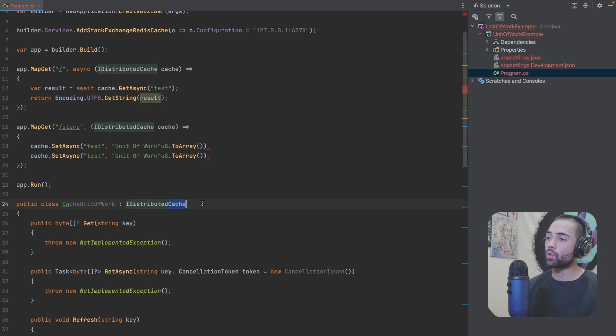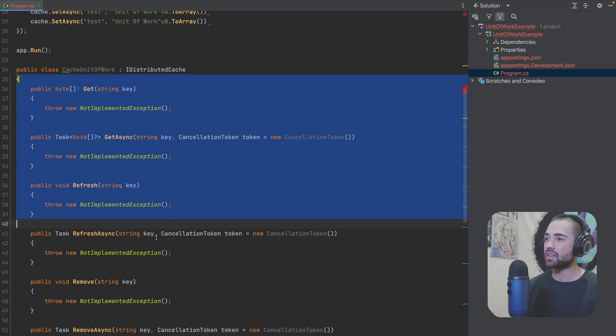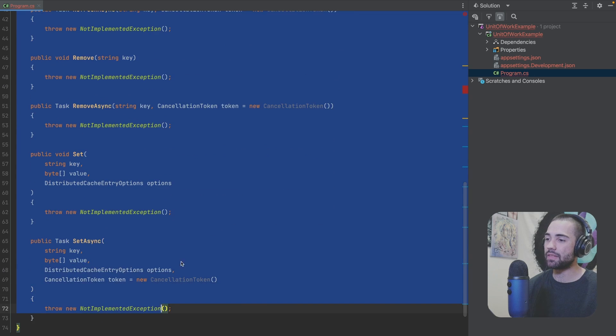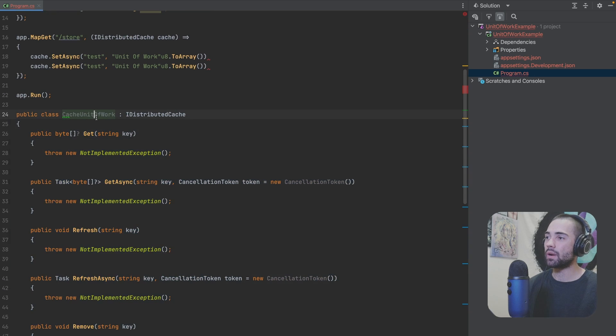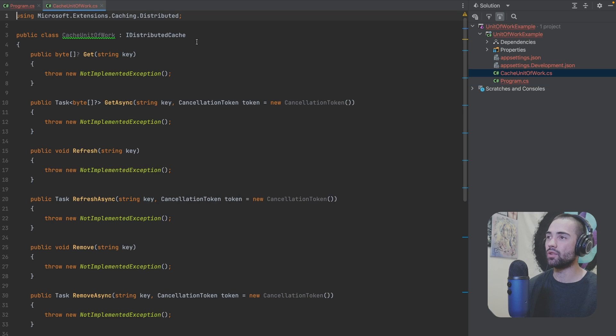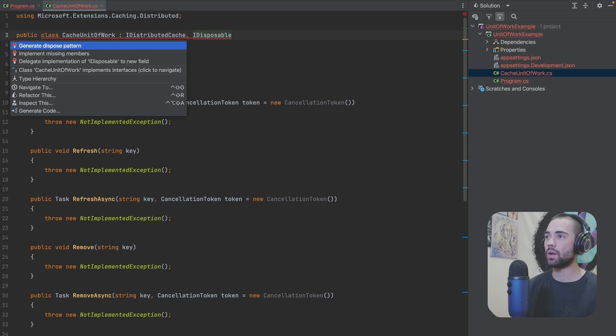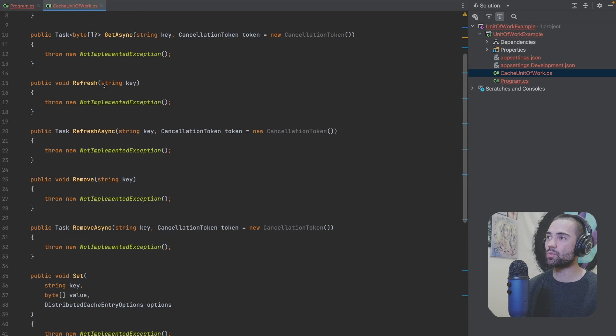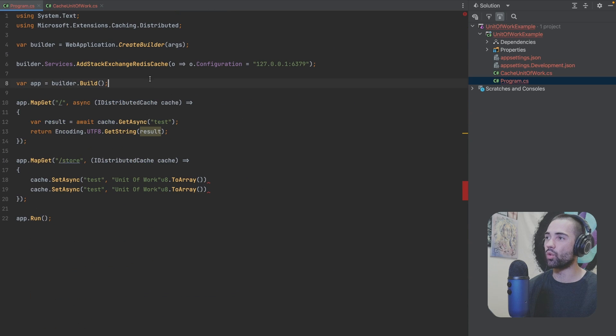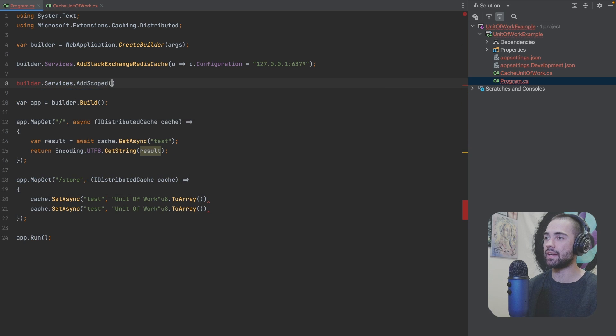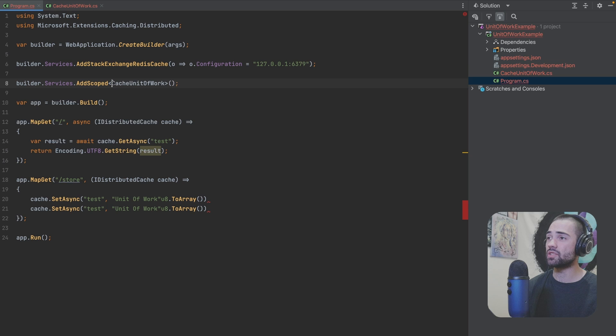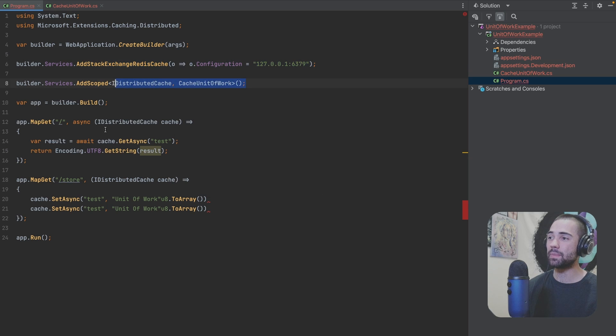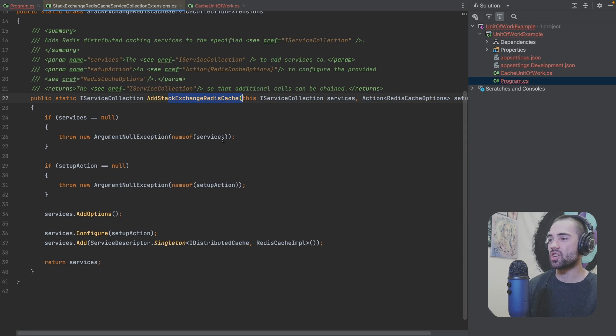So here I have a cache unit of work which is implementing the IDistributedCache. And we basically have to fiddle about with these methods and implement them as well. What I'm going to do is take this out into its own file so we can look at it separately. And I'm going to give it an IDisposable as well. We're going to implement the missing members and because we will register cache unit of work as a scoped service. So builder.services.AddScoped and this will need to be registered under the IDistributedCache interface after the stack exchange redis. So this is the implementation that is going to be resolved over here inside AddStackExchangeRedis. This is where this IDistributedCache is being registered.